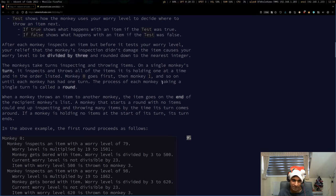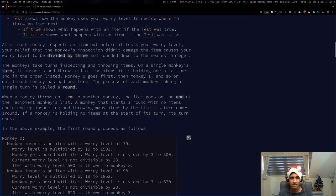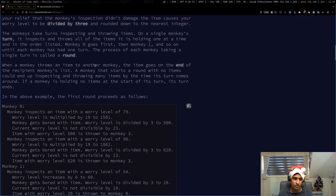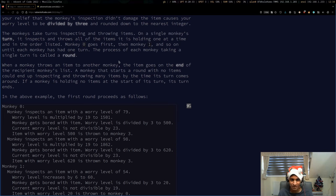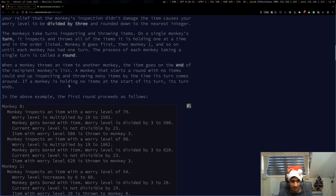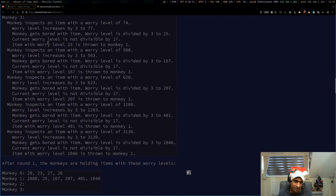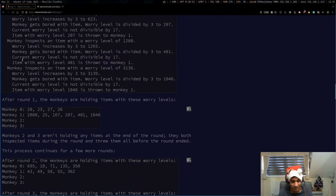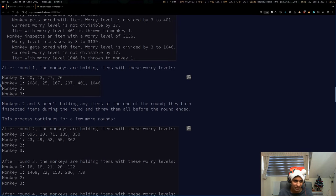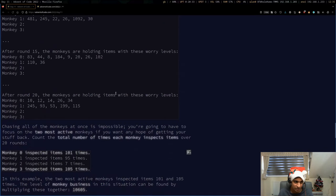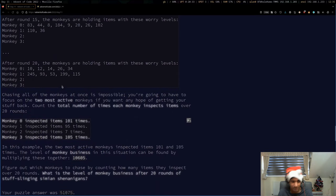The monkeys take turns inspecting and throwing items. On a single monkey's turn, it inspects and throws all items one at a time. Monkey 0 goes first, then monkey 1, and so on. The process of each monkey taking a single turn is called a round. Long example again, the past few days have had really long examples.